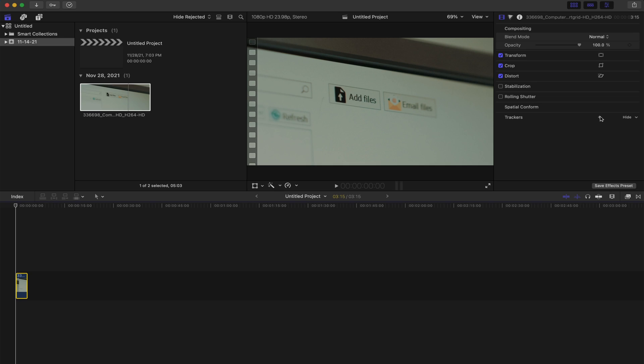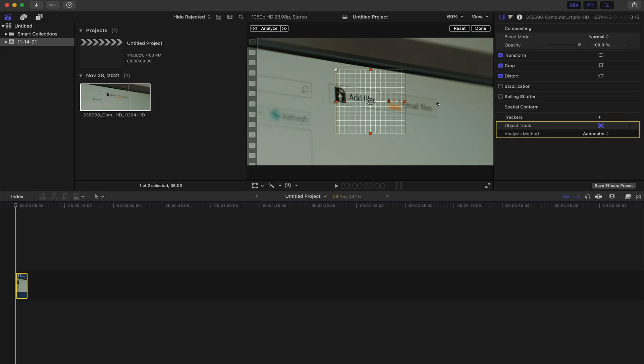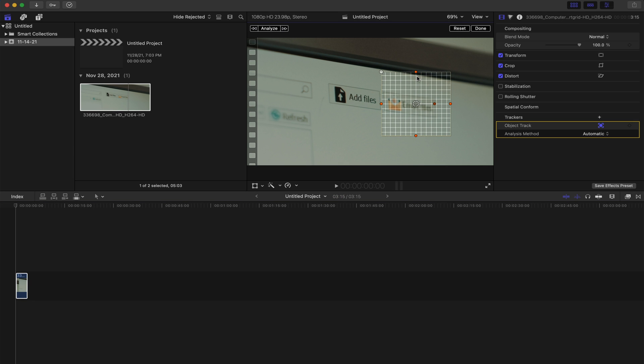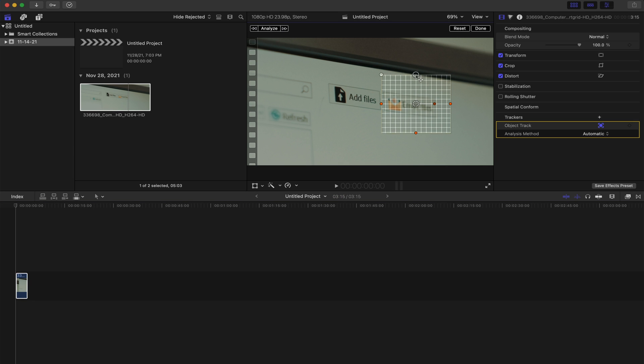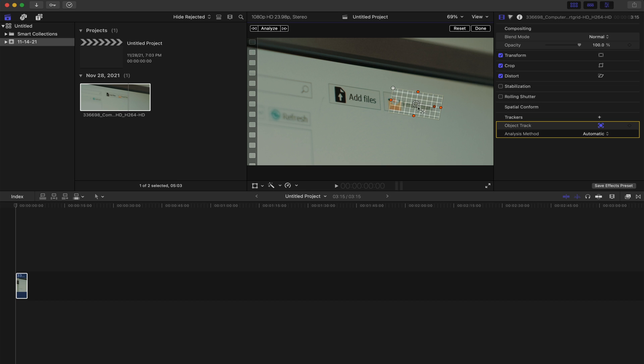So let's start off with Final Cut Pro first. I went ahead and loaded a clip in from ArtGrid. Thank you so much for providing this clip. So what we need to do is add a tracker. We're going to go to the tracker. We're going to hit the plus. It's going to bring this little box up that we can hover and bring on top of our screen.